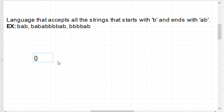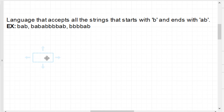Let's start the regular expression. The expression starts with b, and then in the middle we can take a or b as many times as we want, and at the end it must end with ab.